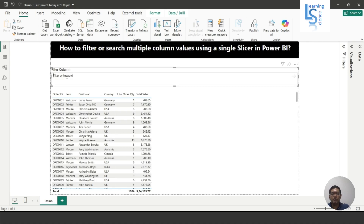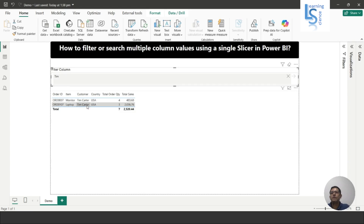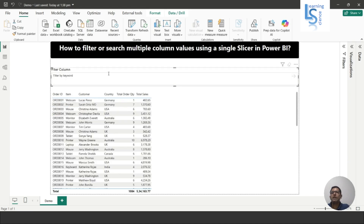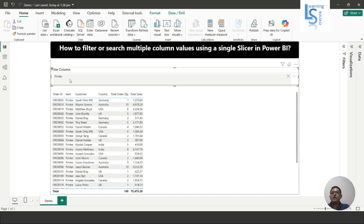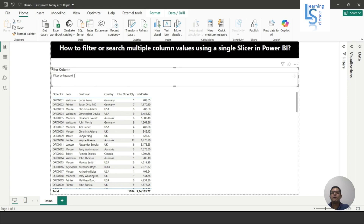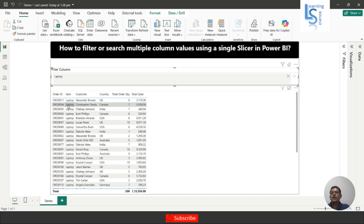Now for example I'll search for a customer named 'Tim' — press Enter and you can see Tim ordered two things: Monitor and Laptop. Similarly, using the same slicer, if I search for 'Printer' you can see all Printer items. And if I search for 'Laptop' you can see all items are Laptop.